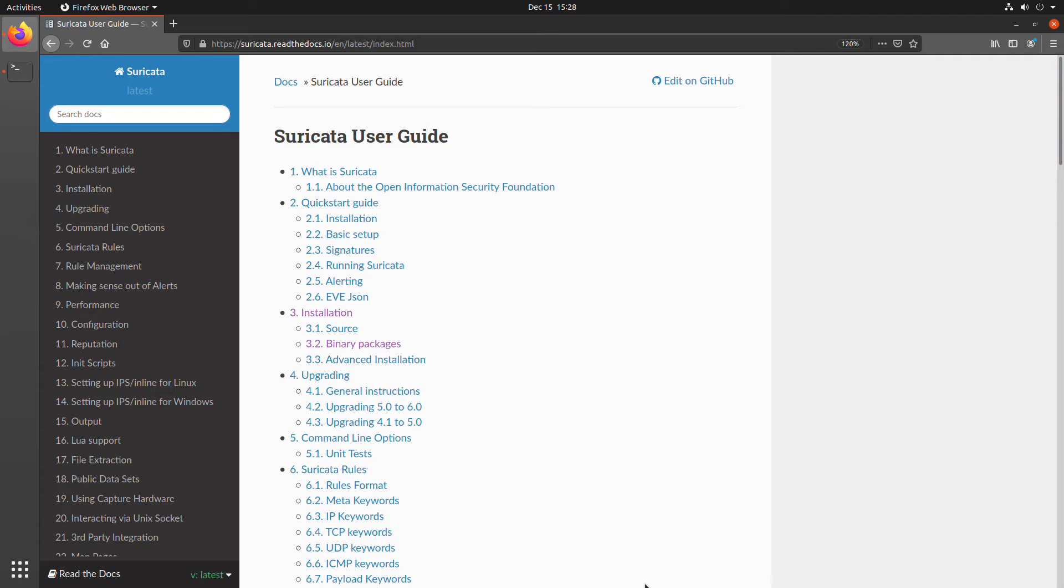Welcome everyone. Today we're going to be going through a quick video on how you can install Suricata. We'll be exploring one of the several ways in which you can install Suricata.